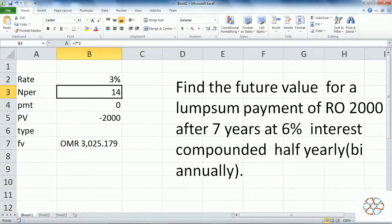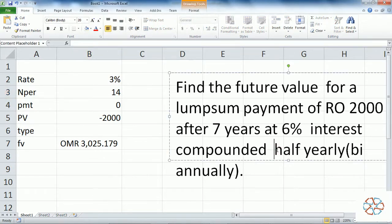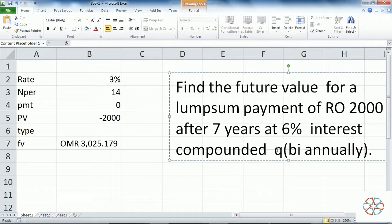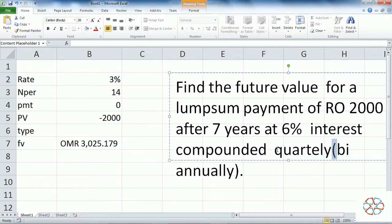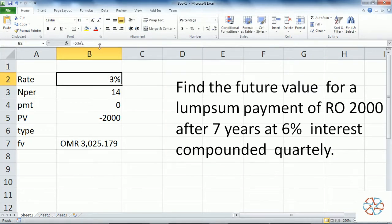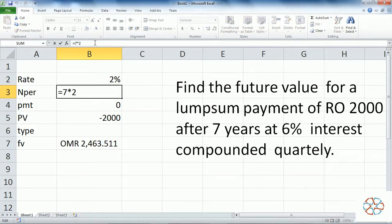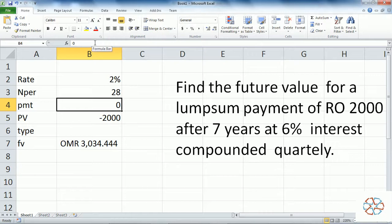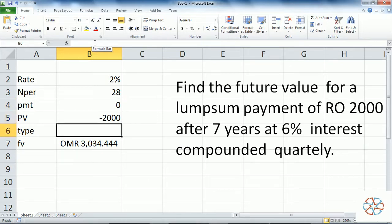Now if the same 2000 Riyals lump sum is compounded quarterly, the changes are: the interest rate is divided by 4, and the total number of payments is 7 multiplied by 4, giving 28 payments. The initial payment is minus 2000 and periodic payment is 0. Type is left blank. The future value at the end of 7 years is 3034.444.